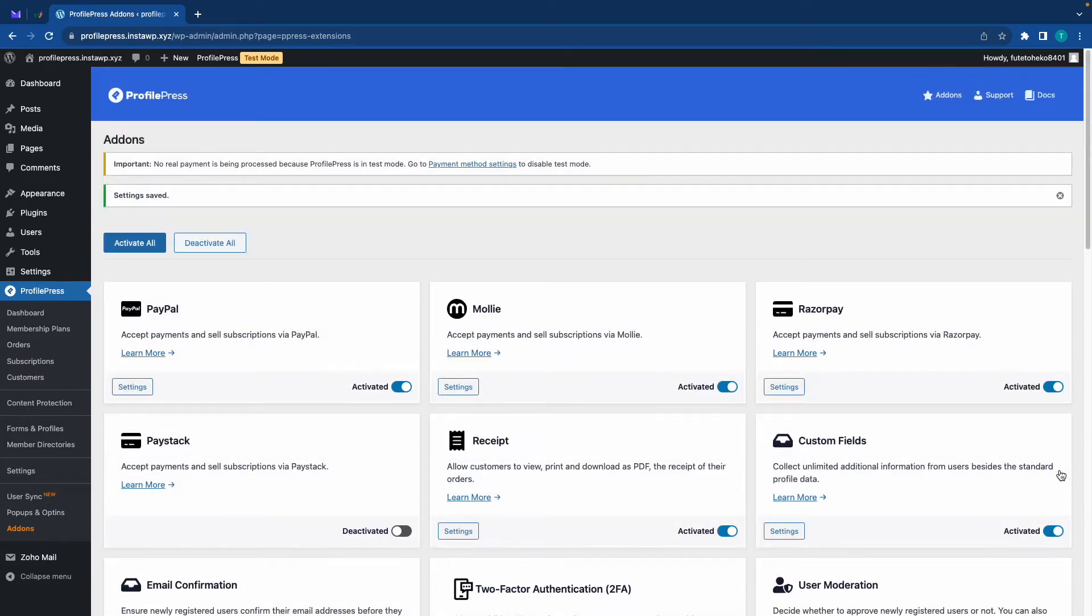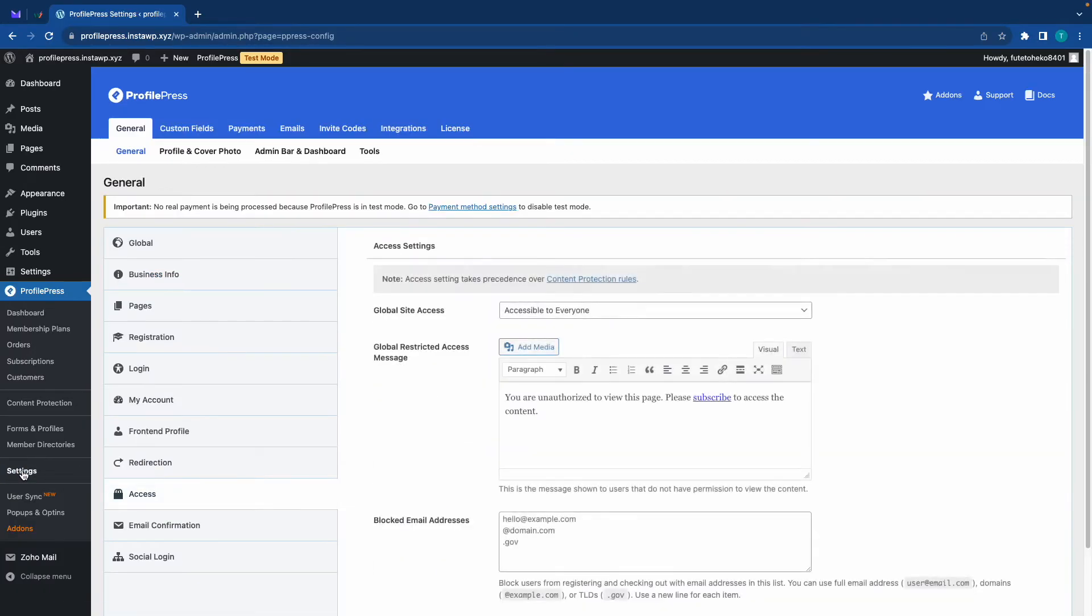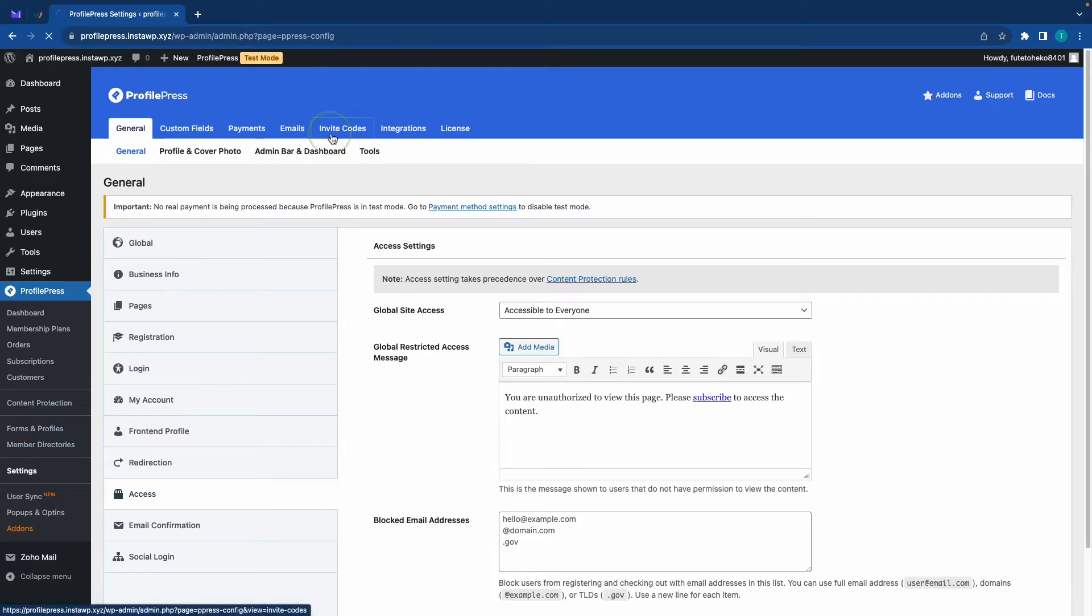And once that's done, we'll go over to the left-hand side and click on settings, then click on the invite codes tab at the top.